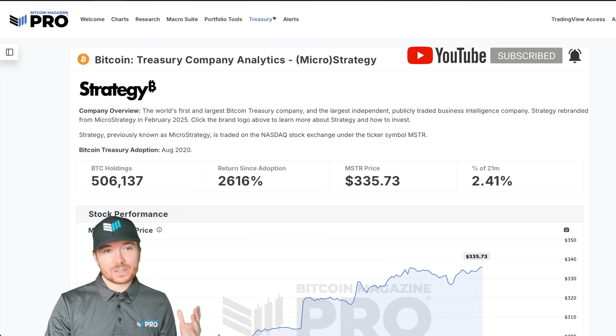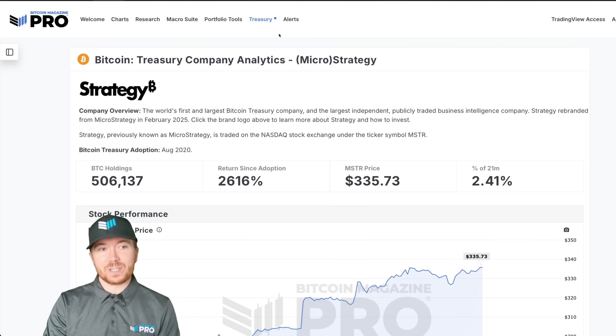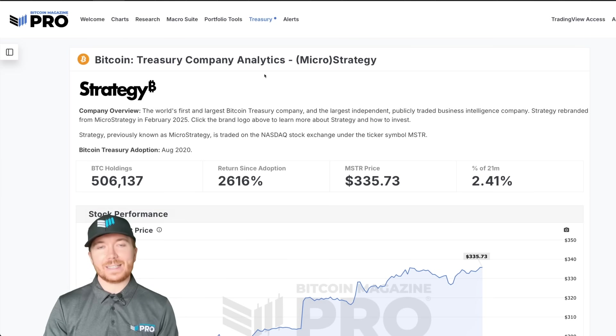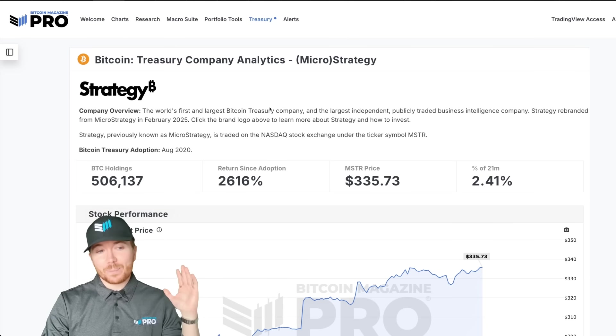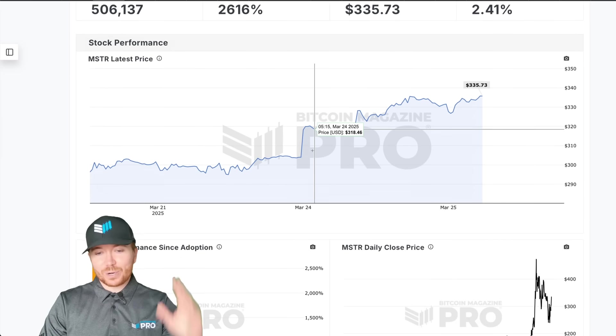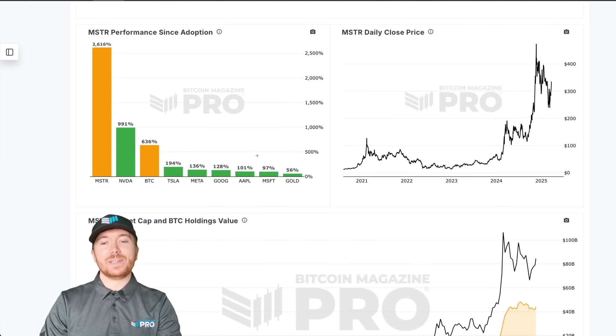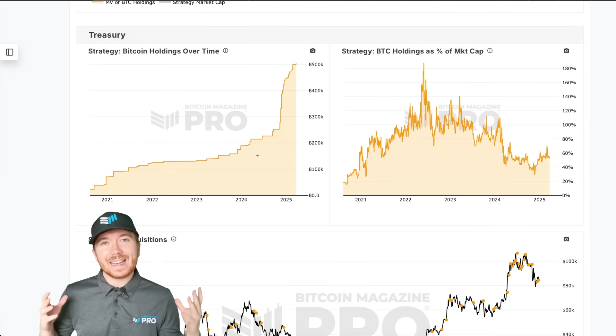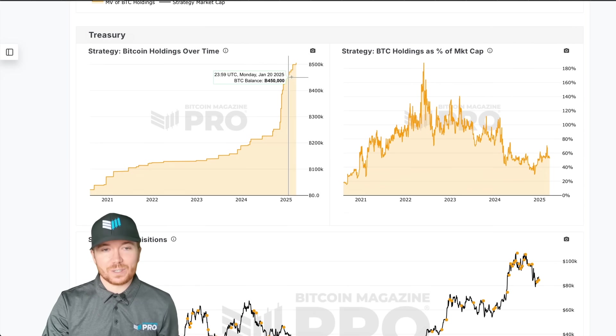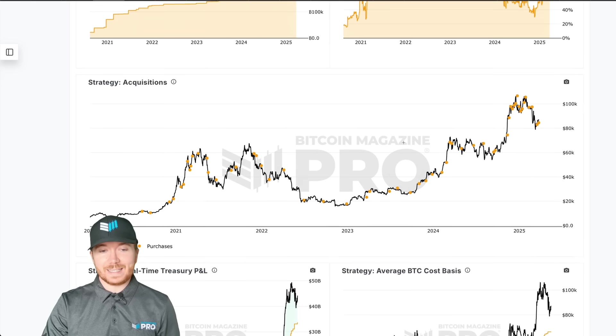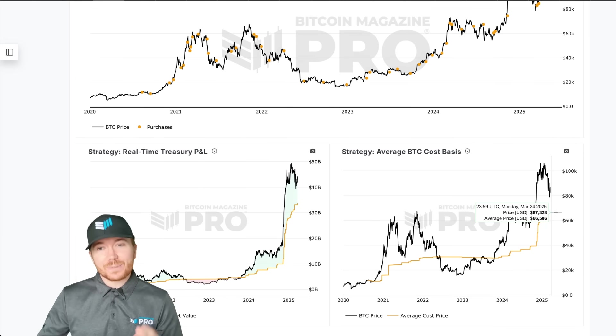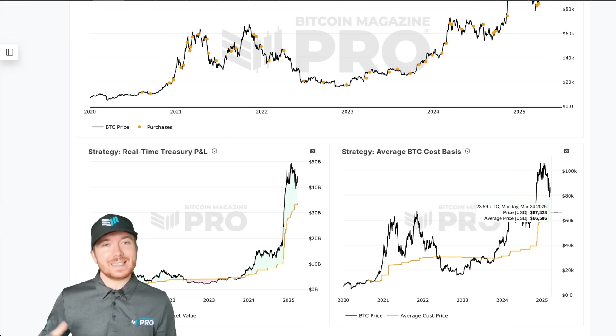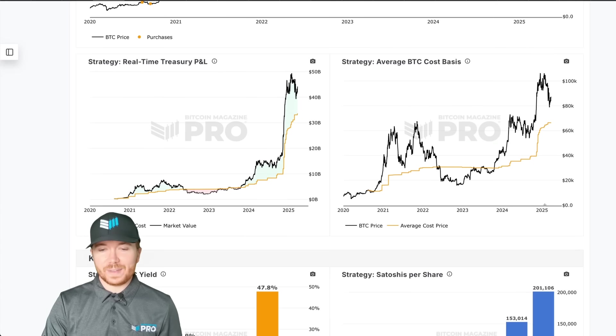As you can see at the top of Bitcoin Magazine Pro there is now the treasury tab which will give you all the information and data you need surrounding MicroStrategy, from Bitcoin holdings to the net asset value premium stock price yield, absolutely everything when it comes to valuing MicroStrategy. We can see all their accumulations here and they currently have an average accumulation price of around $66,500 so a healthy level of profit there.